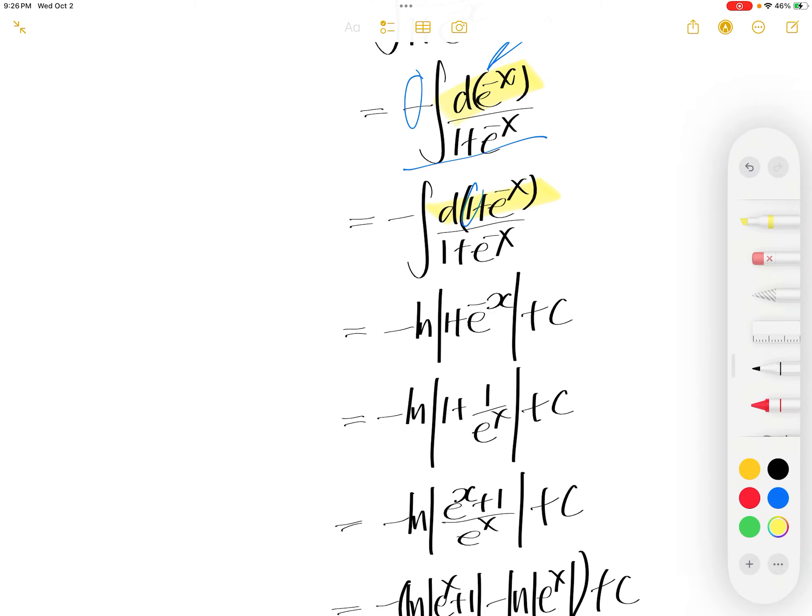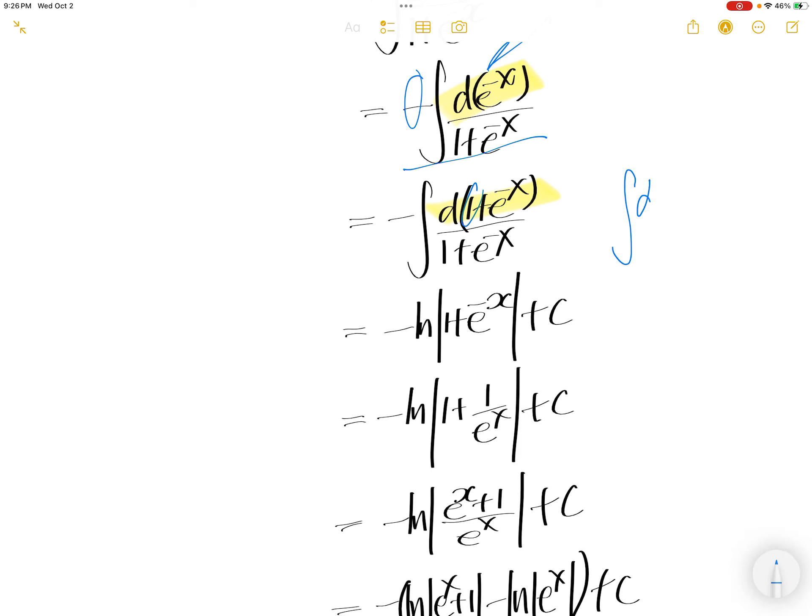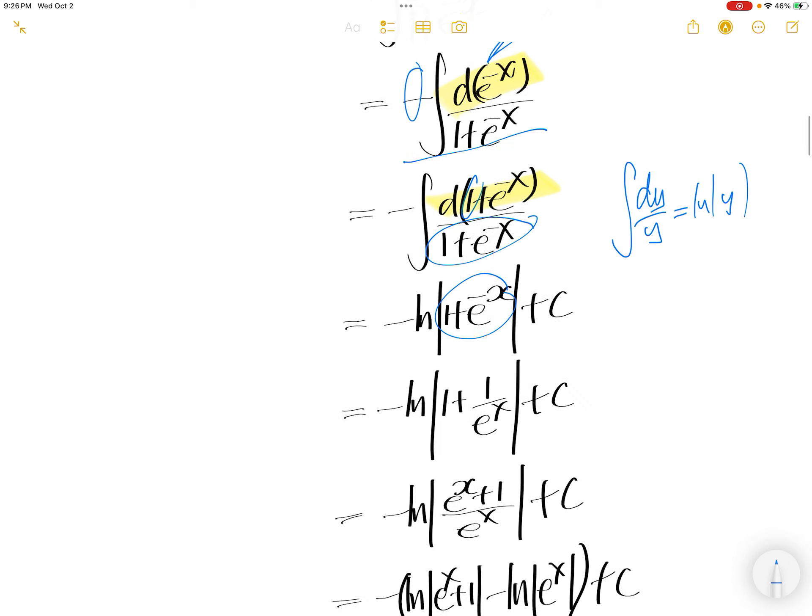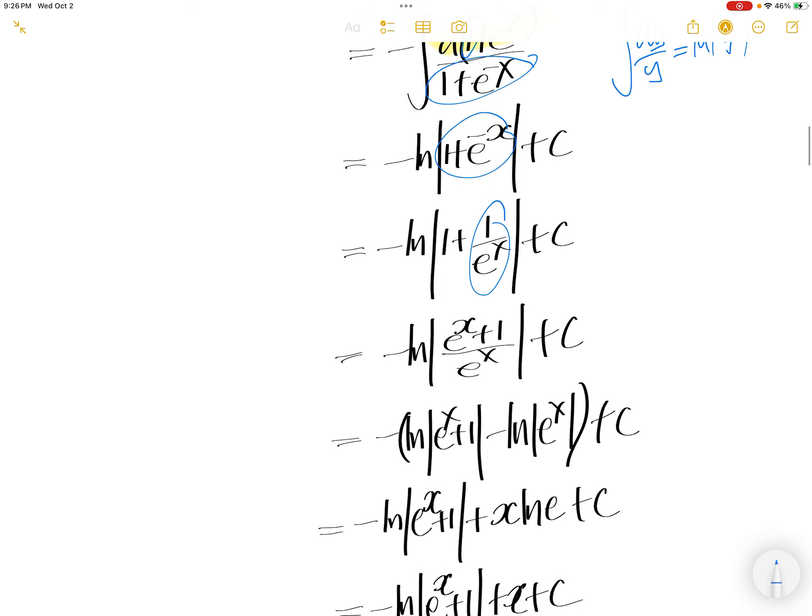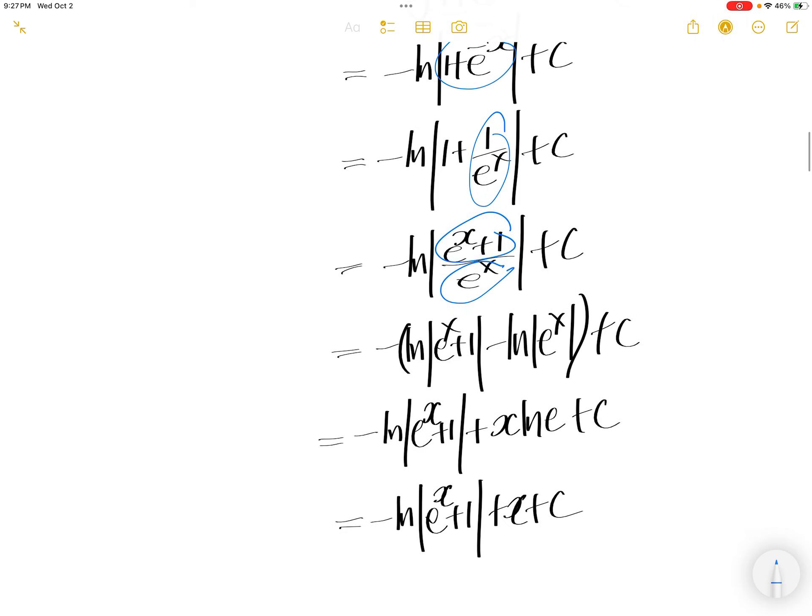The integral of that is integral of dy over y is ln absolute y where y is equal to this. Write e to the power of negative x as this. Take common denominator and the upstairs is that. ln, the argument quotient, is the difference of the log.